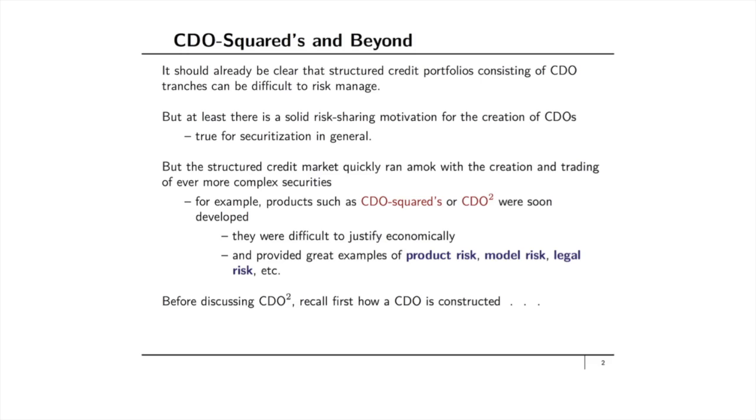The idea behind securitization is to package a series of underlying bonds or loans into a set of new securities, each of which may have a different risk profile and which may appeal to a different audience or investor class. By spreading risk that way we can actually make the financial markets more efficient.